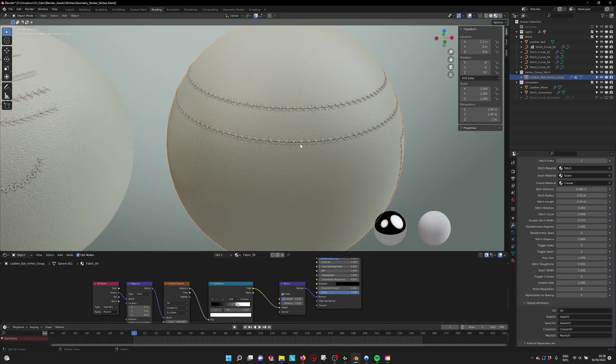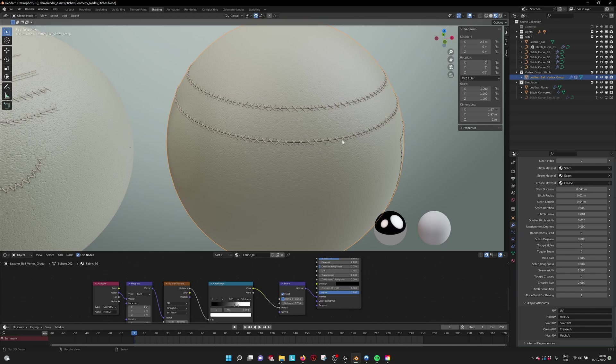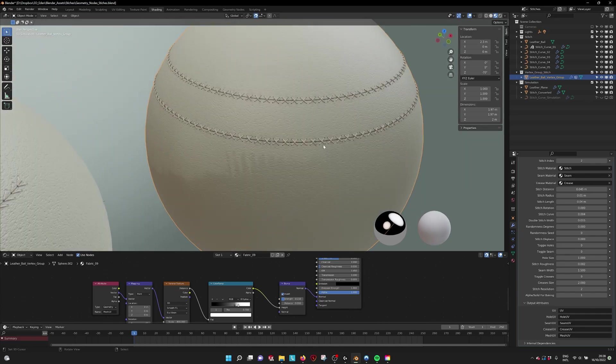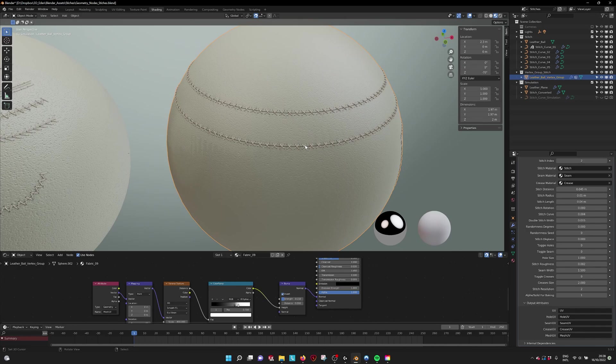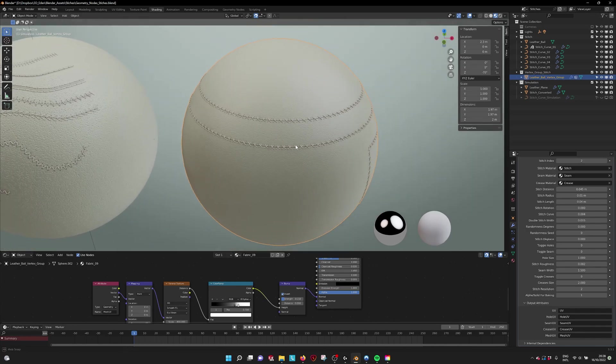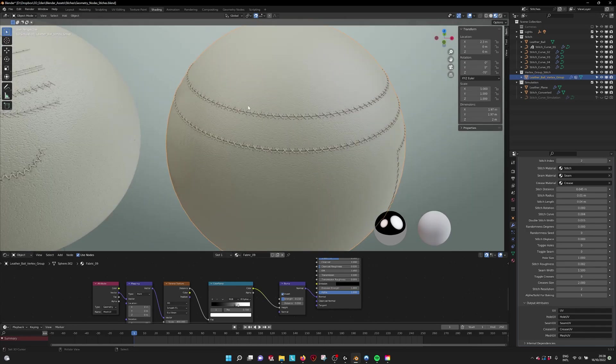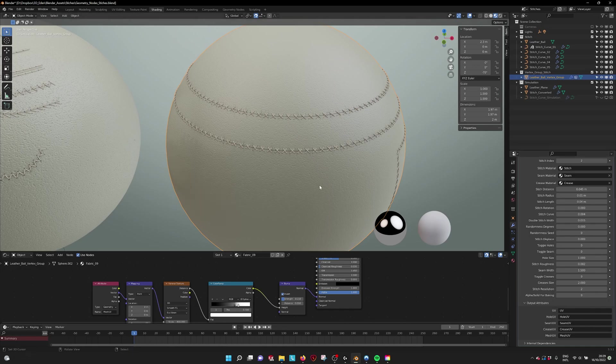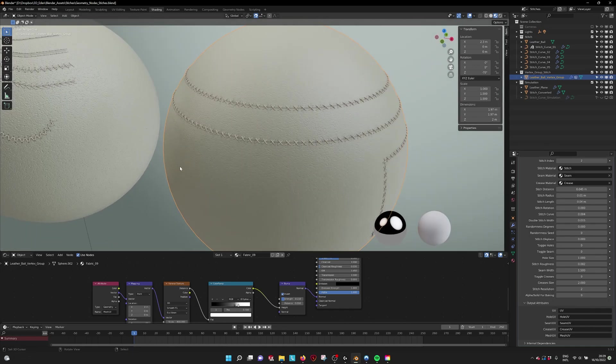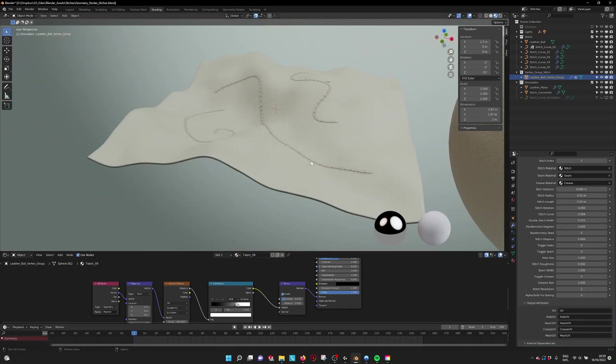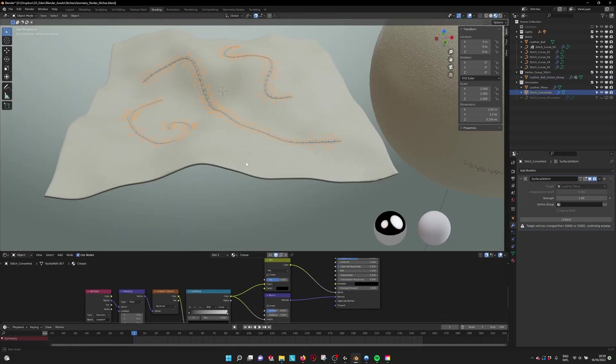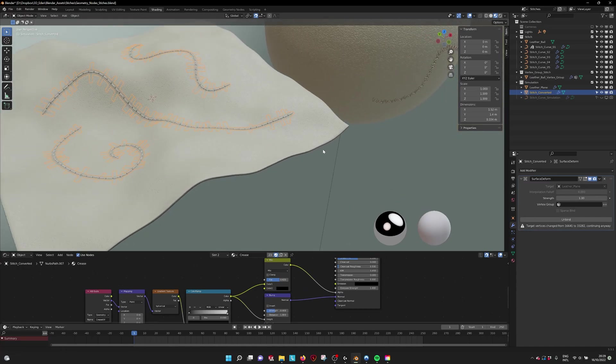Also maybe you can select in your bake, select this color and make it a little bit more subtle, because this doesn't look too realistic but it is very useful for when you want to bake. And here what we have is a way to animate the stitches.